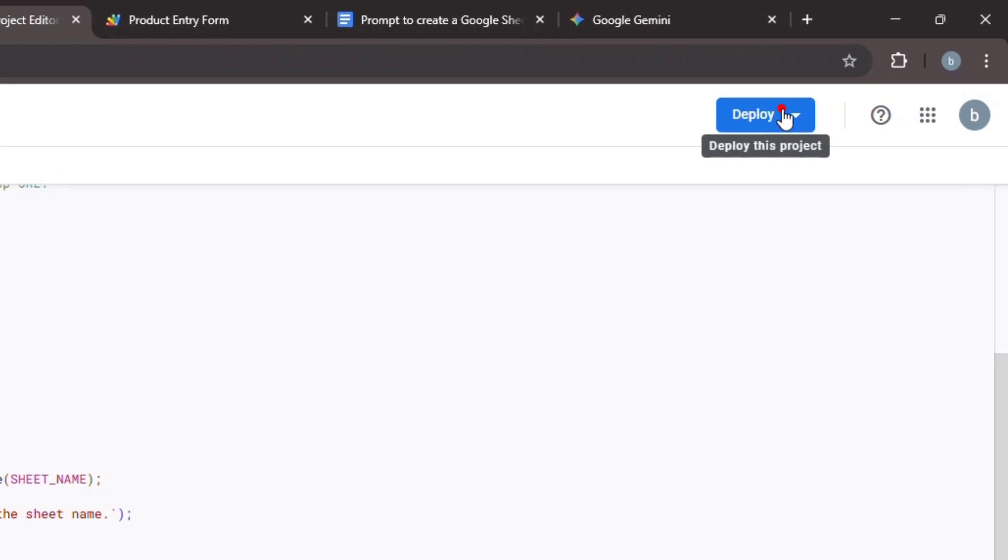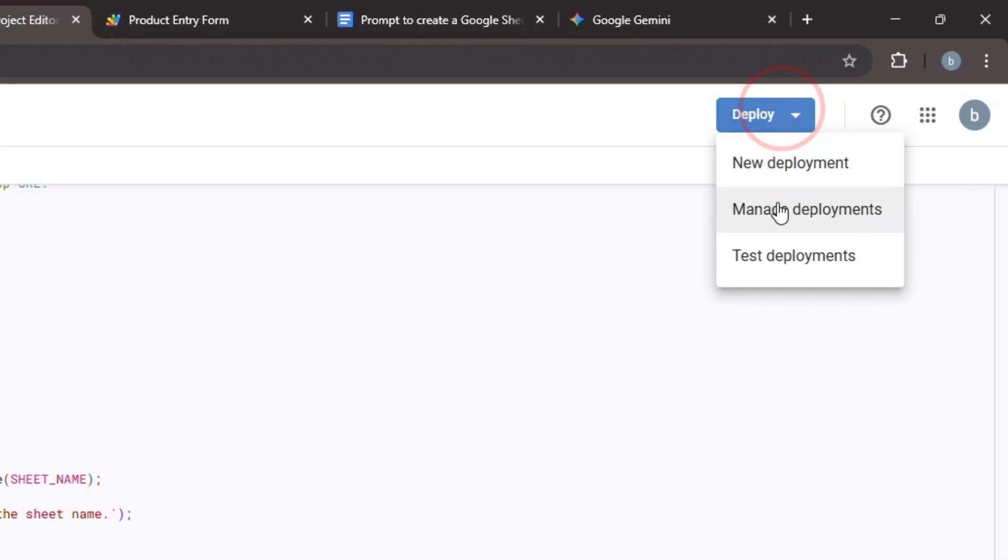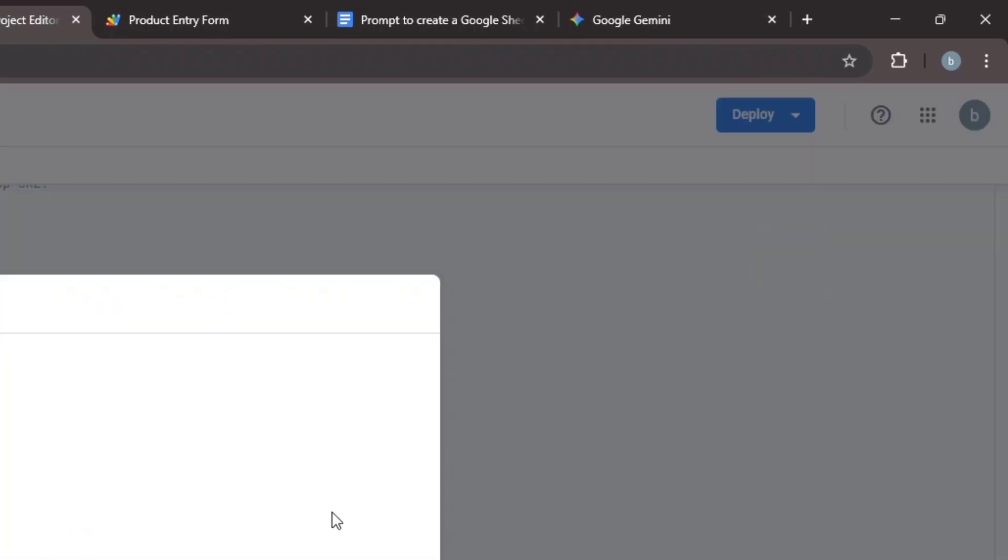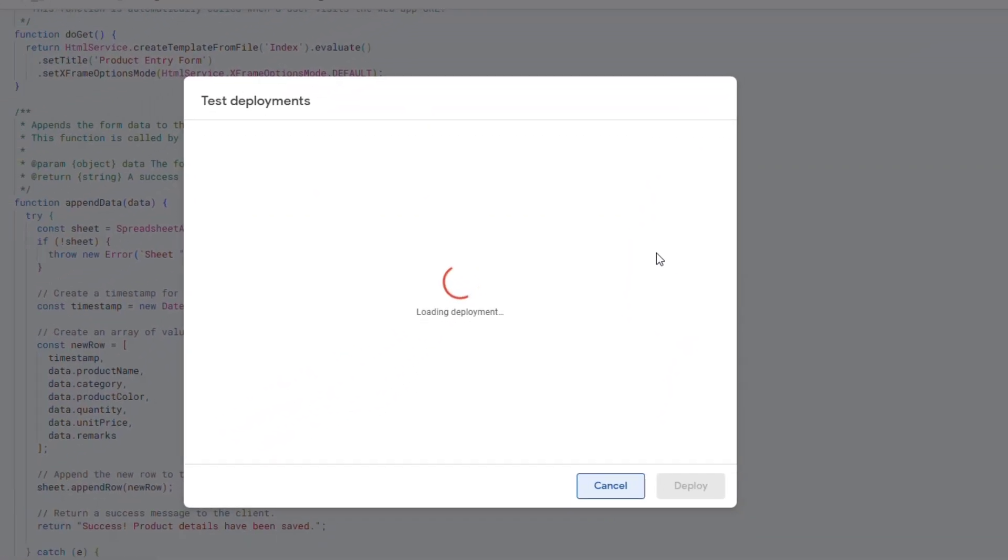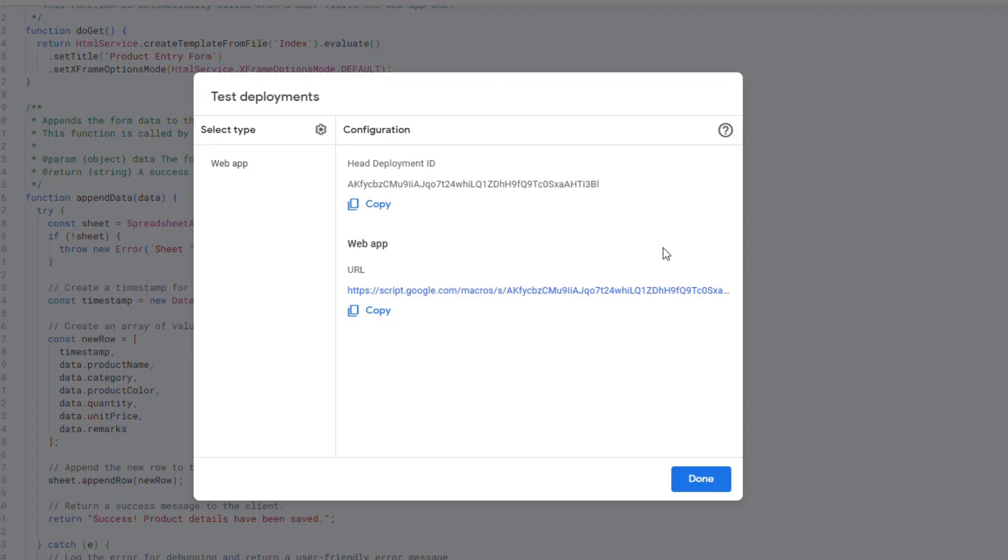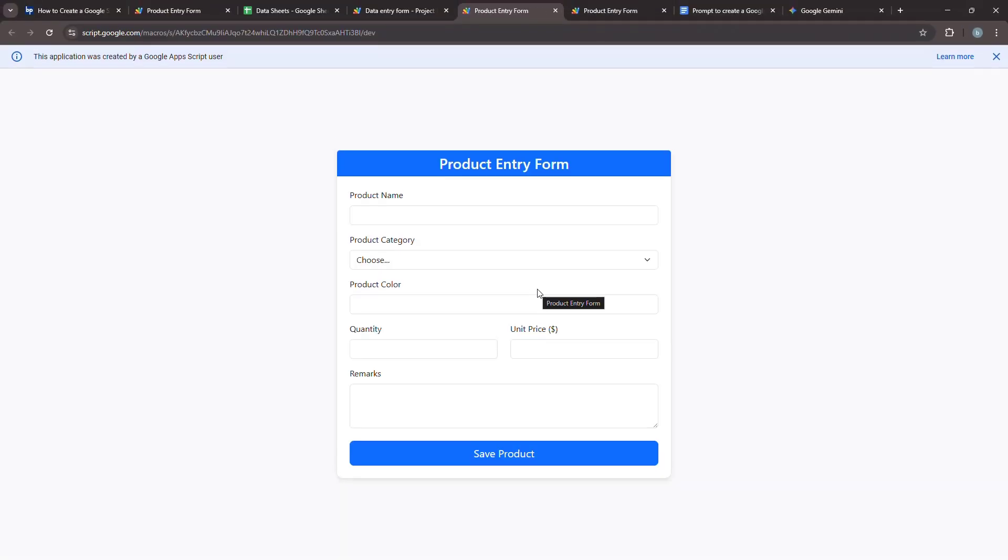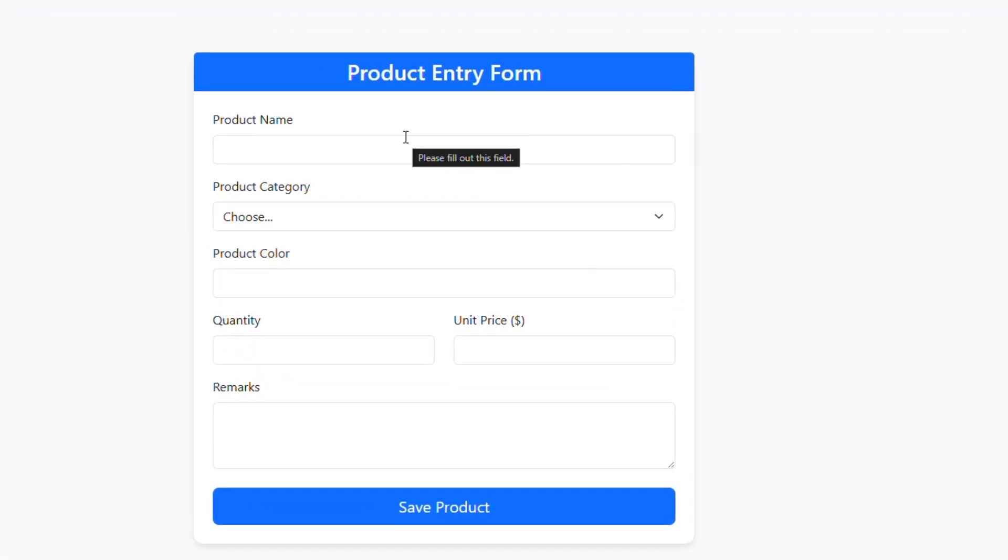This time, instead of choosing New Deployment, let's use the Test Deployment option. This is great for testing because it lets you see your changes just by refreshing the page without having to redeploy for every small modification. You'll see our new field has been added successfully.